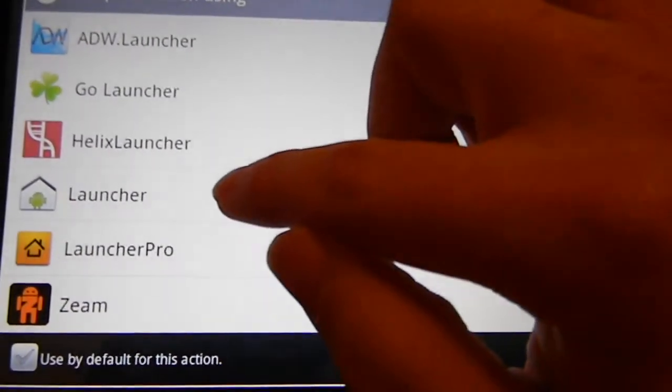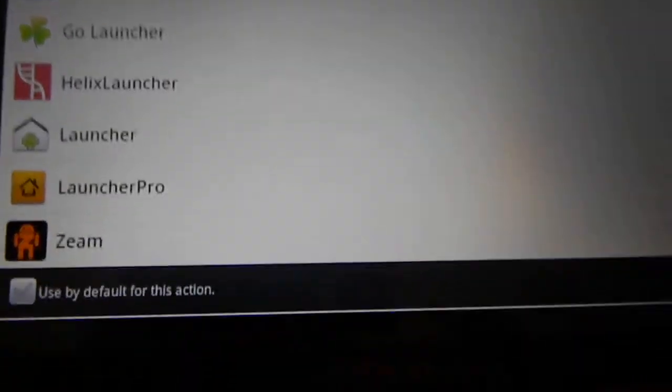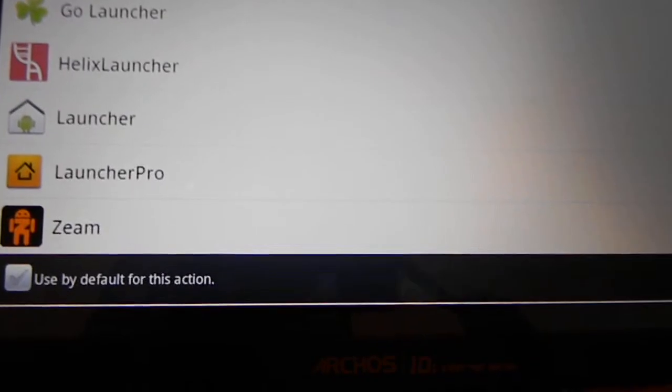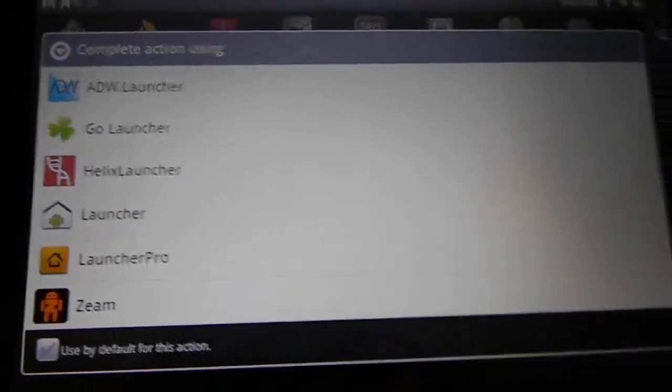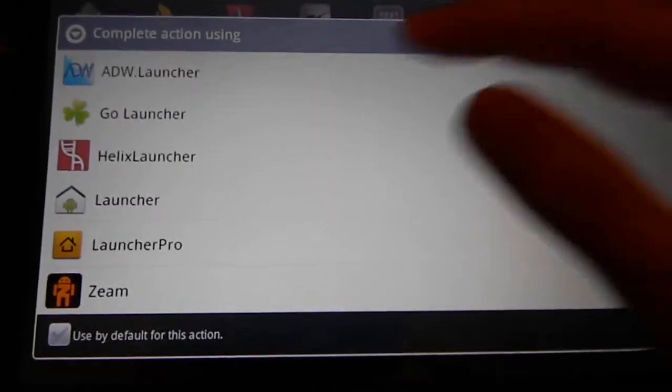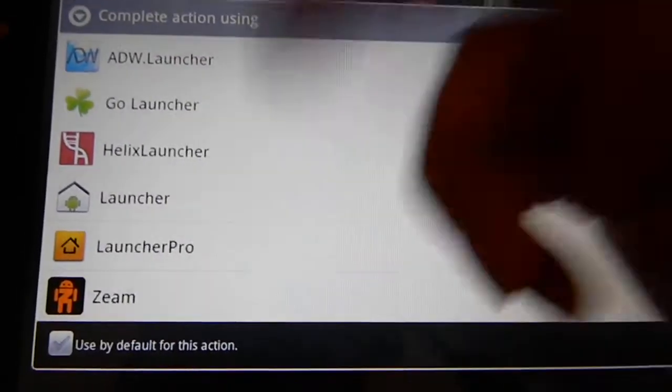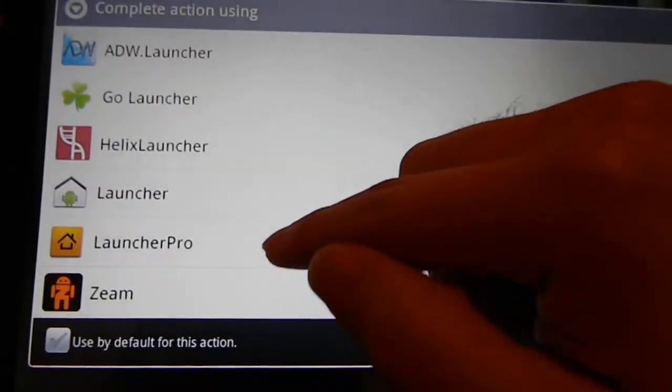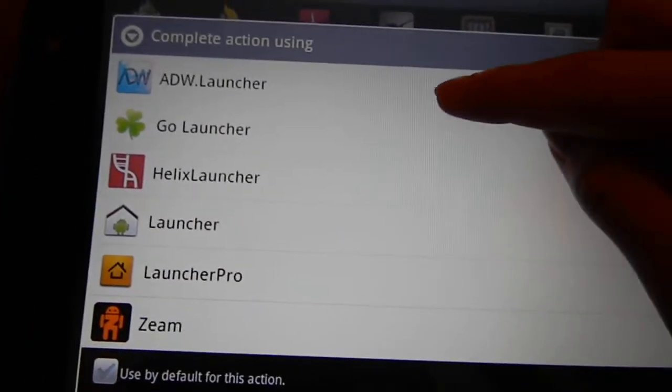And I'm not even going to mess with the default launcher because if you own an Arcos 10-1, then you know how this launcher works.